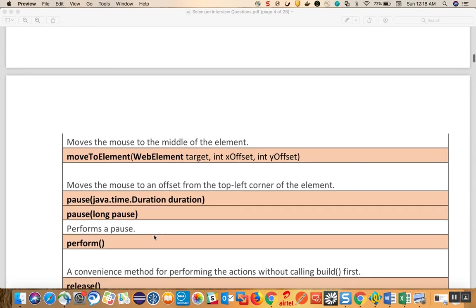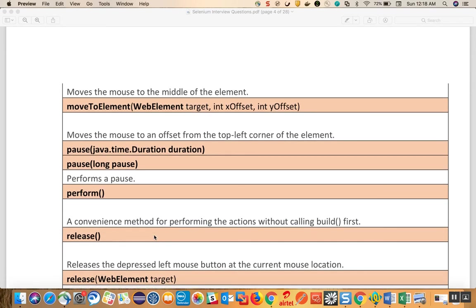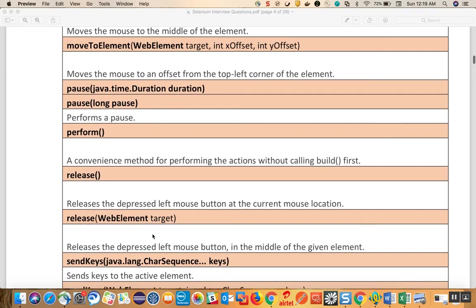Perform executes all the actions without calling build first. So if you have done a certain set of actions, calling perform will execute all of them together.